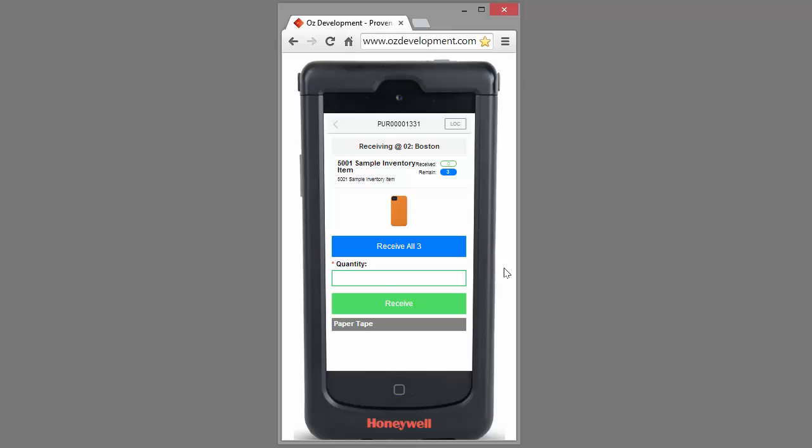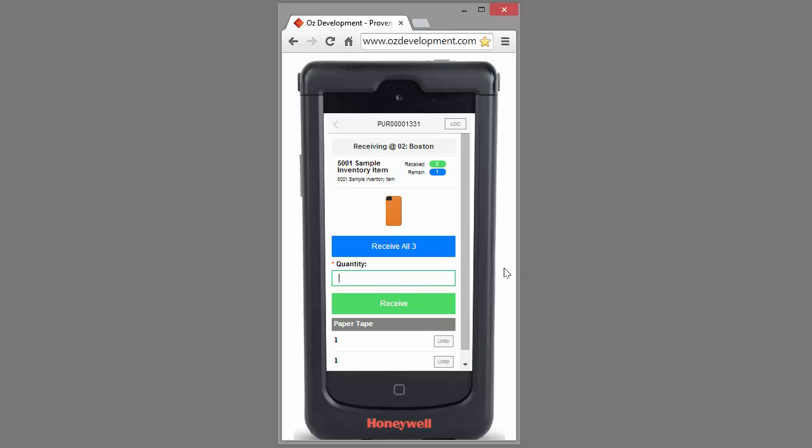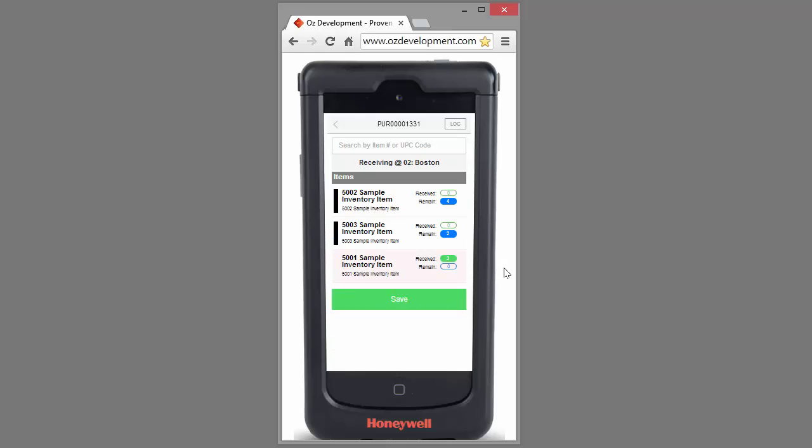I have the option to scan each individual item and receive them. I also have the option to click the receive all button. Once I've received all of that item, OSLINK will bring me back and show me other items that are on this particular purchase order.